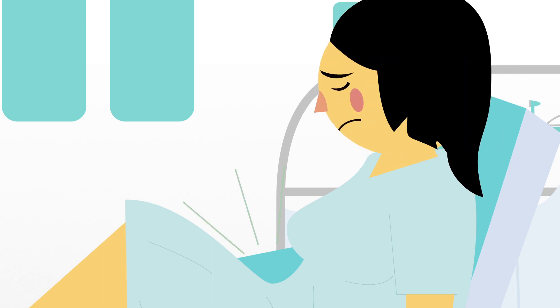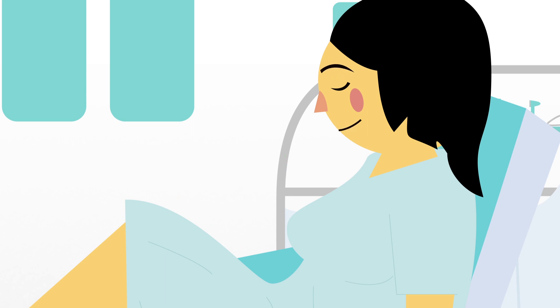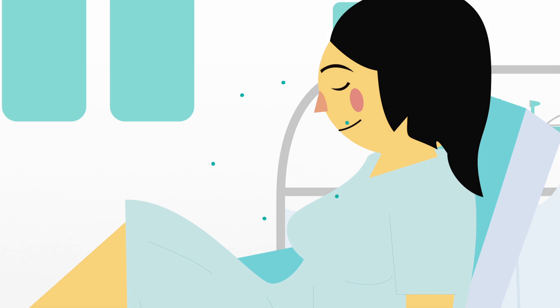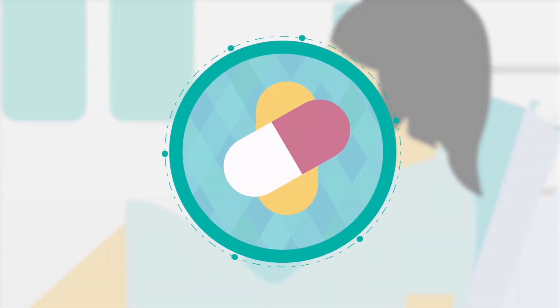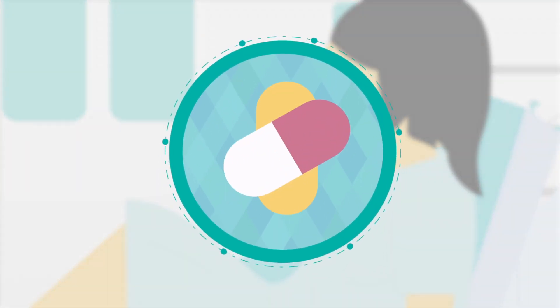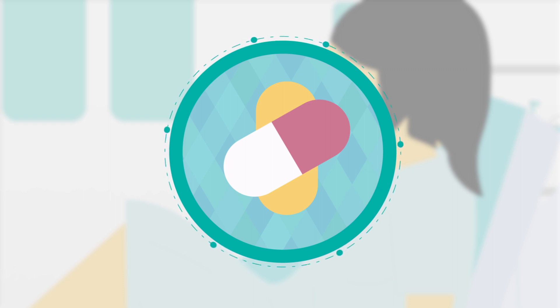You may experience cramping similar to period cramps. This usually passes once the treatment is finished or soon after. If the cramps continue, take acetaminophen or ibuprofen, also known as Tylenol or Advil, or whatever you normally take for pain management.